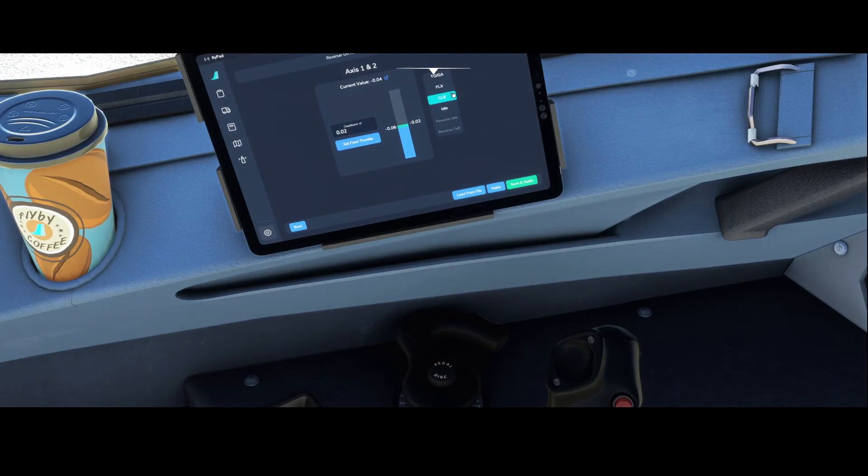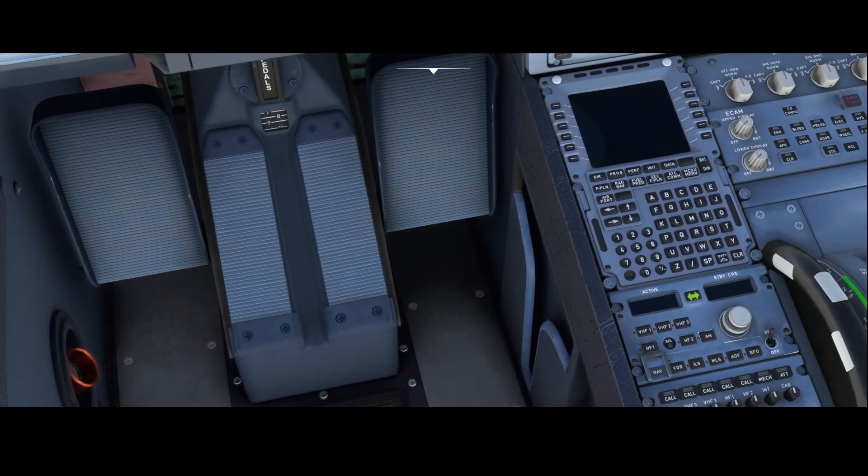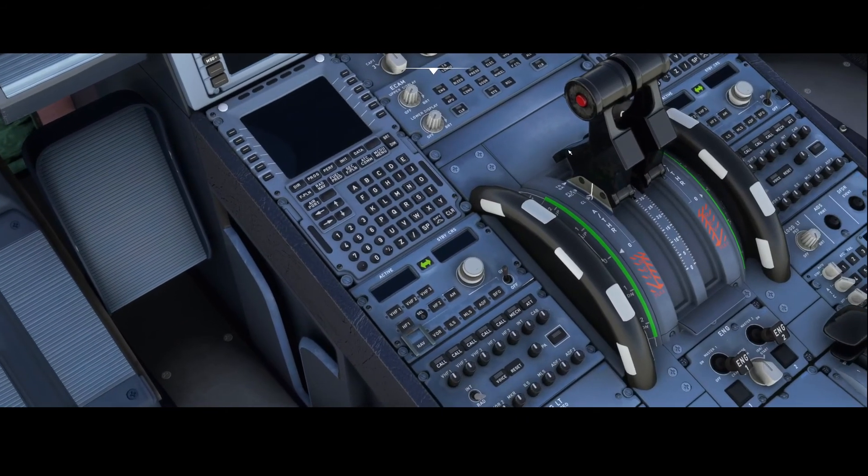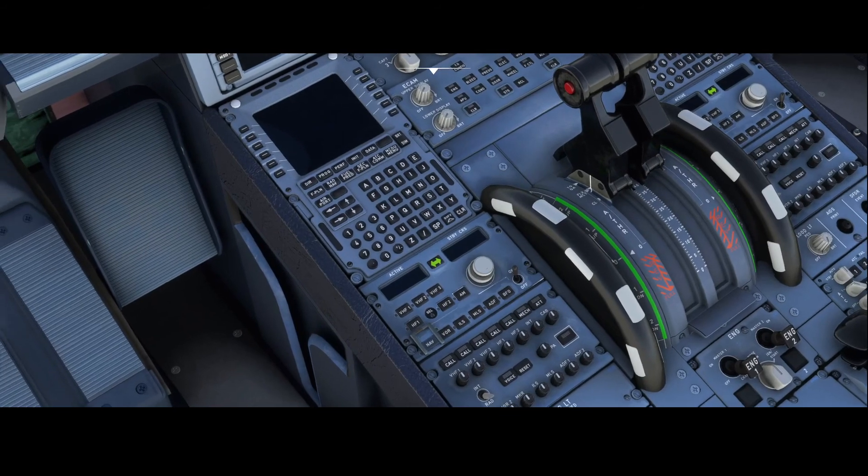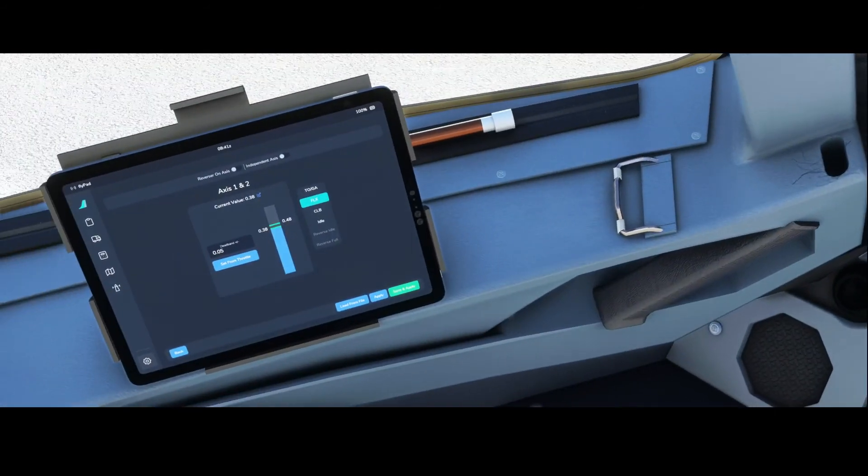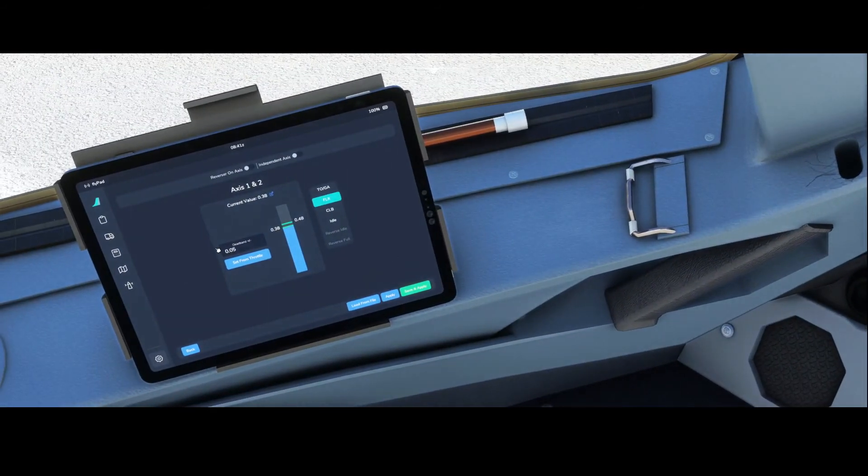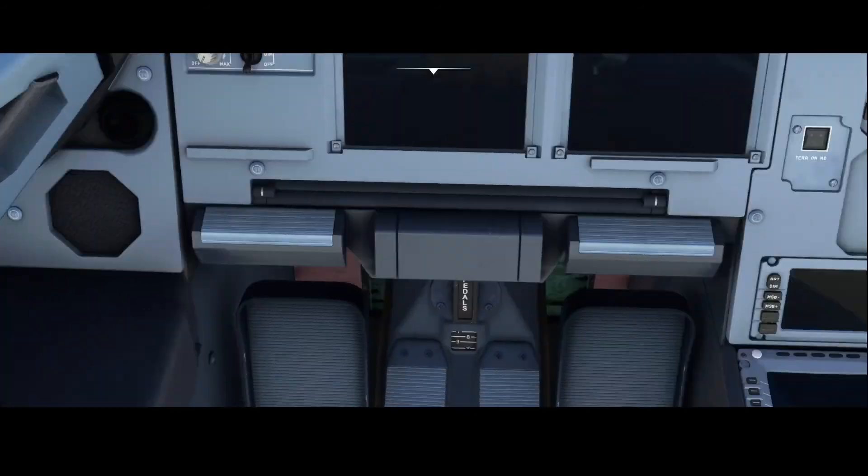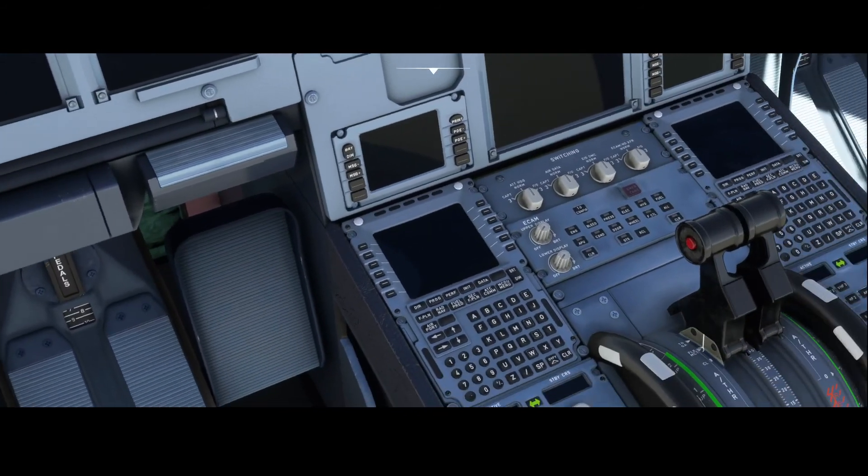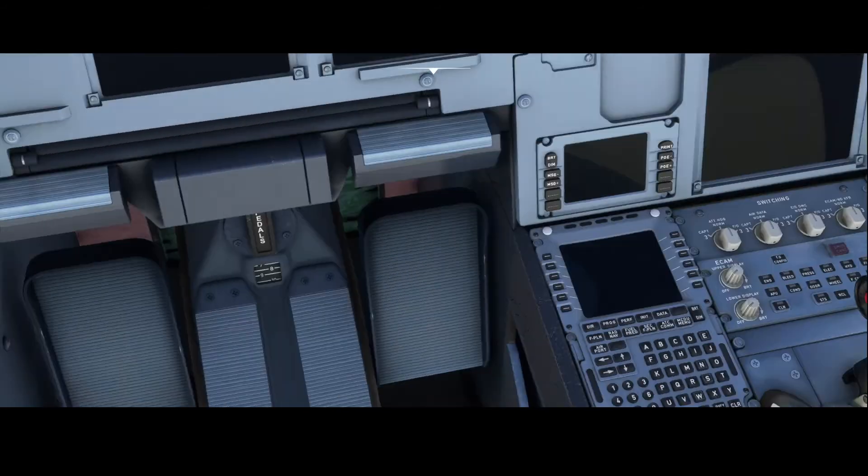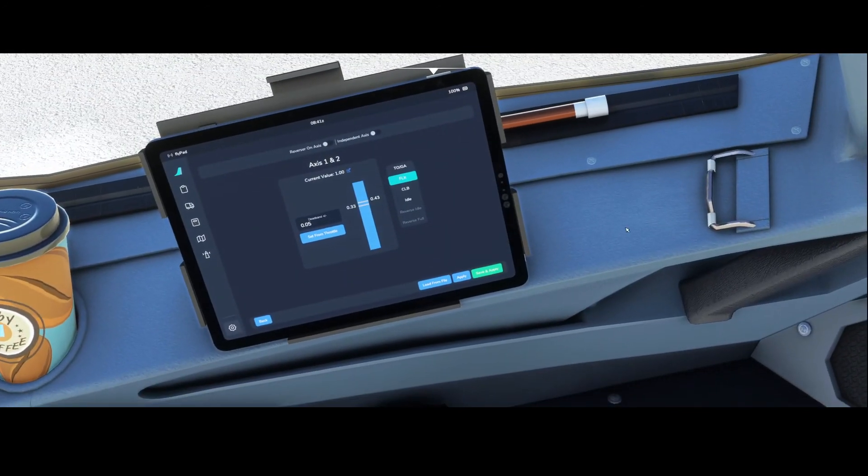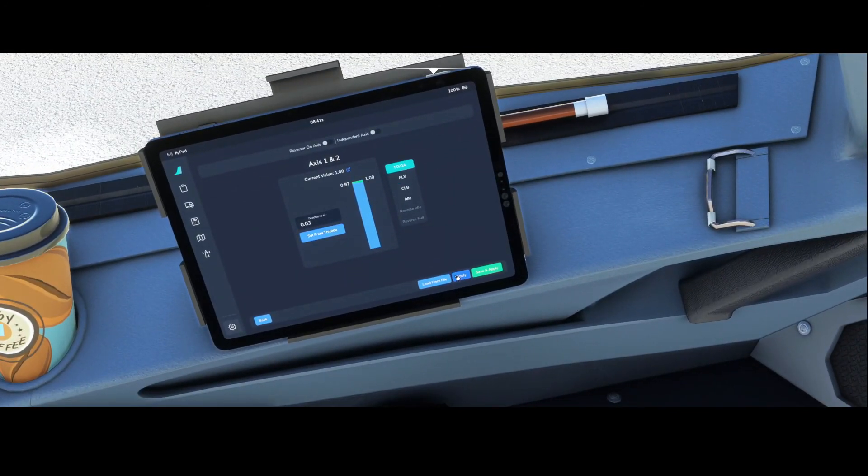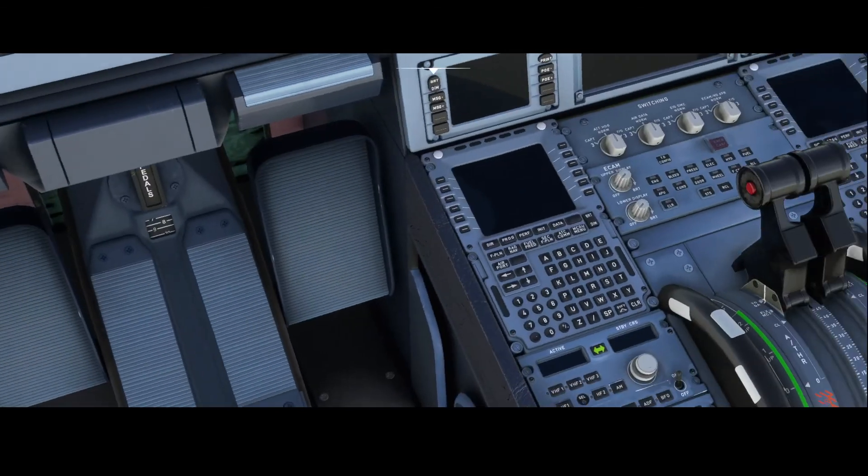Set from throttle. Then we're going to go to FLX, also set from throttle. And then finally, we need to make sure that we're going to go full steam ahead, and then click save and apply. That will save the configuration.